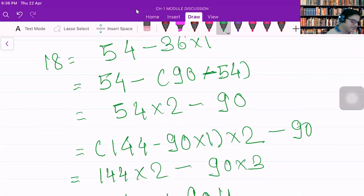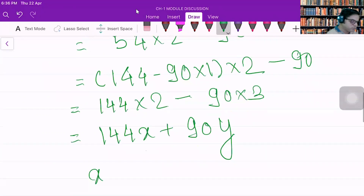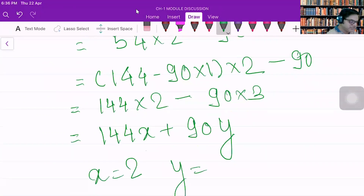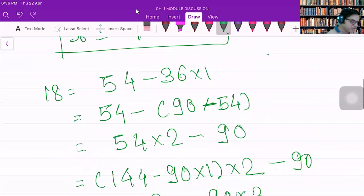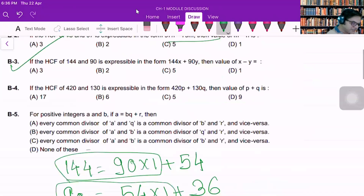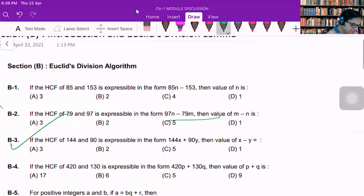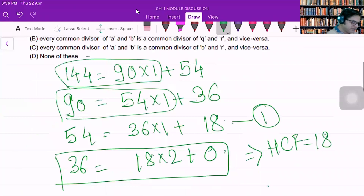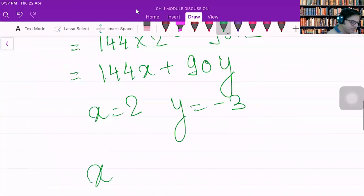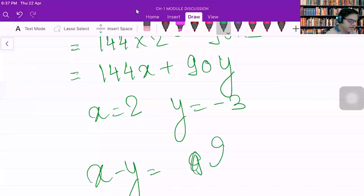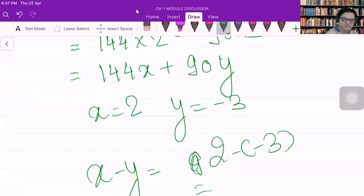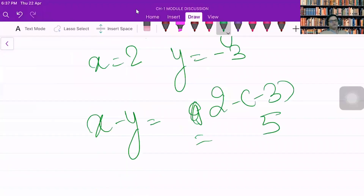From here I get x equals 2 and y equals minus 3. I am asked for the value of x minus y, so x minus y equals 2 minus (minus 3), which equals 5. Please check whether the answer is 5 or not.